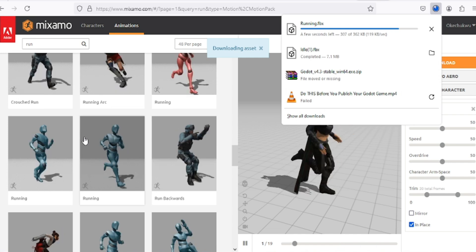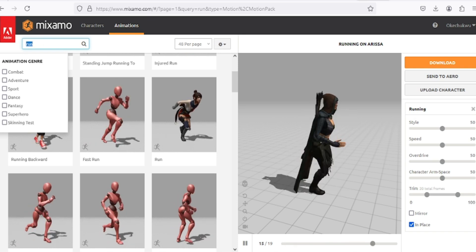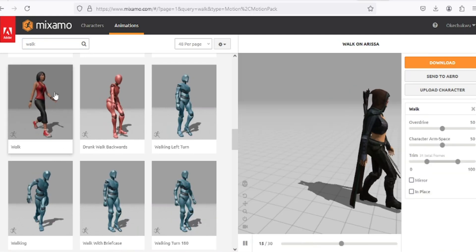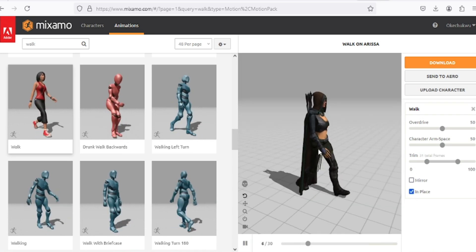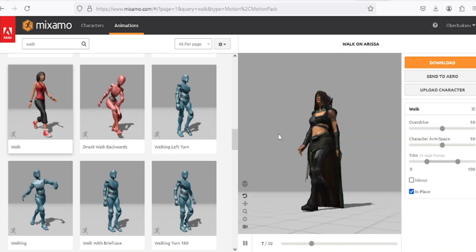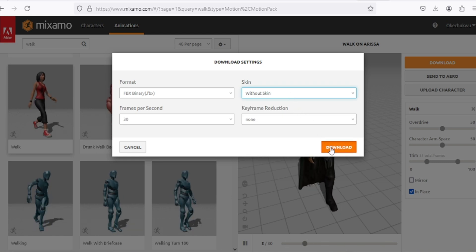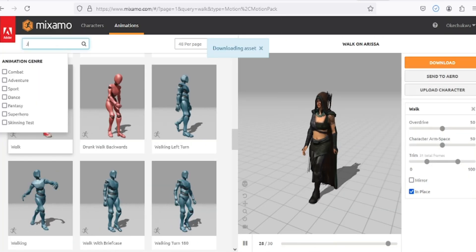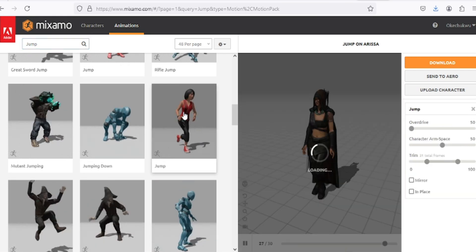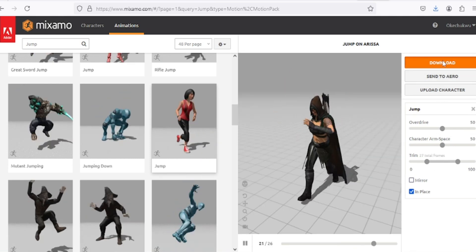Let's go ahead and get a walk animation. I'll put it to be in-place as well. We want to be able to walk and also run when needed — these are the things we want to create in our game. I'll download that without skin too. Lastly, I want to get a jump animation. I think I'll like this one — put it to be in-place and then download without skin.